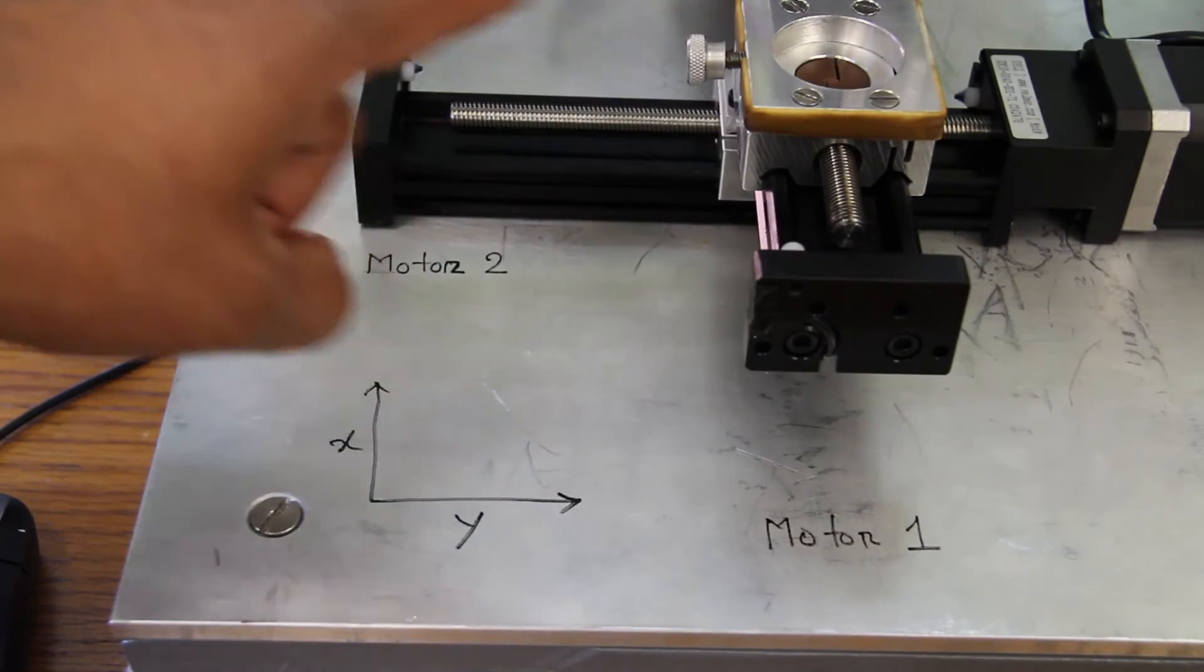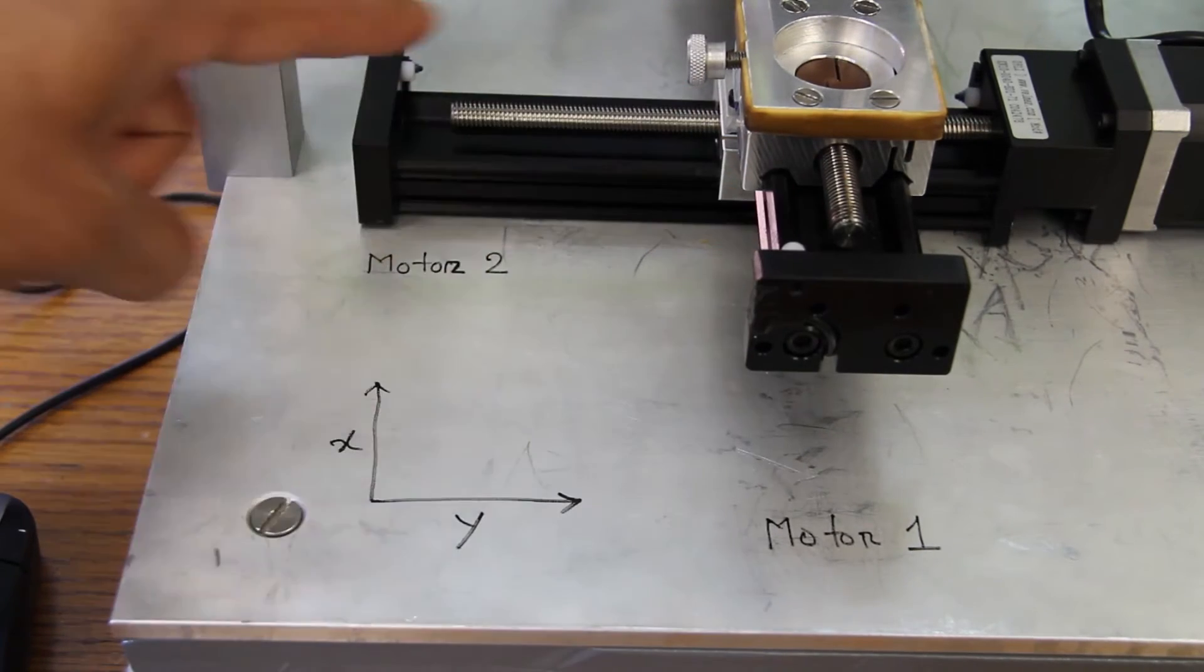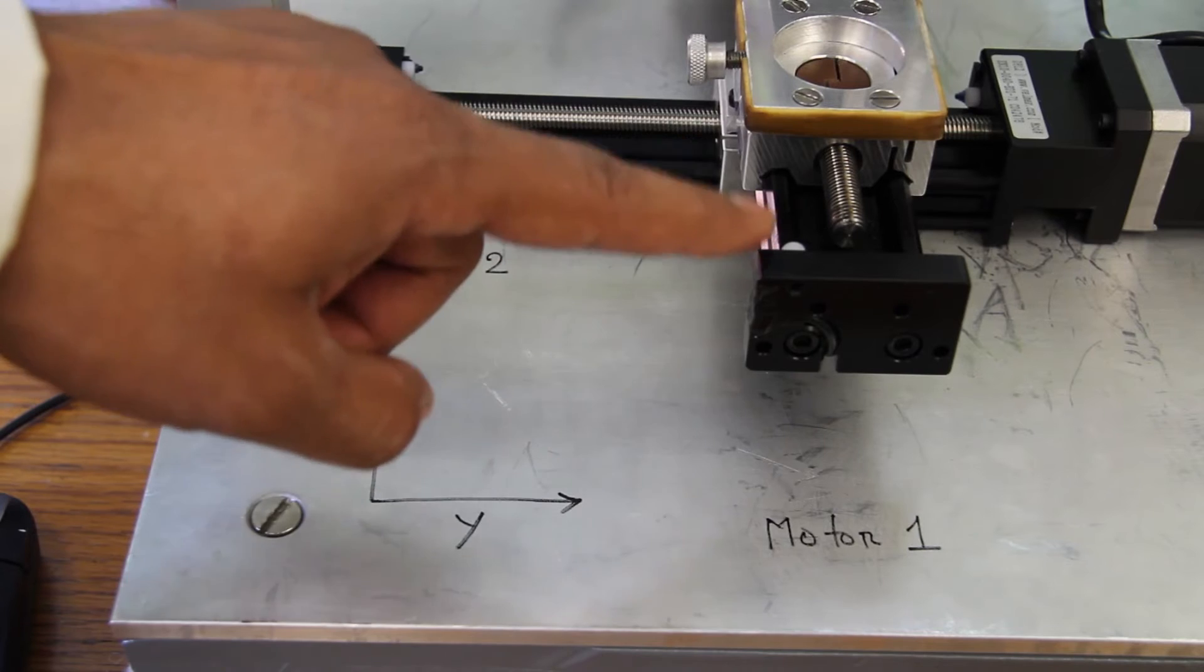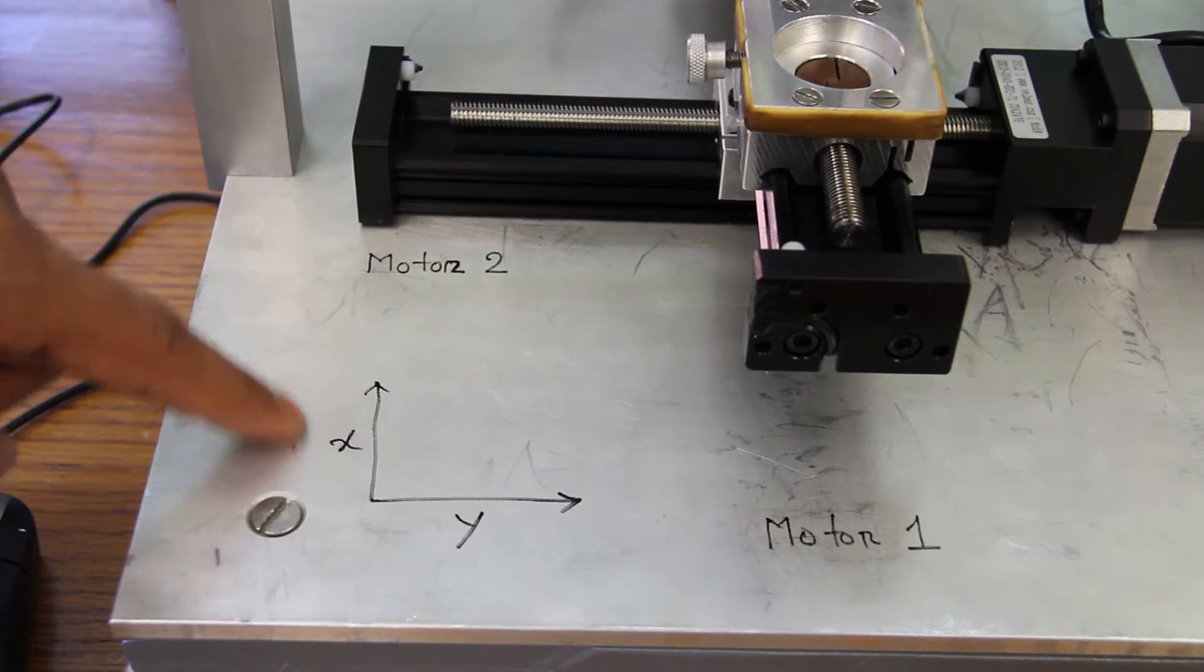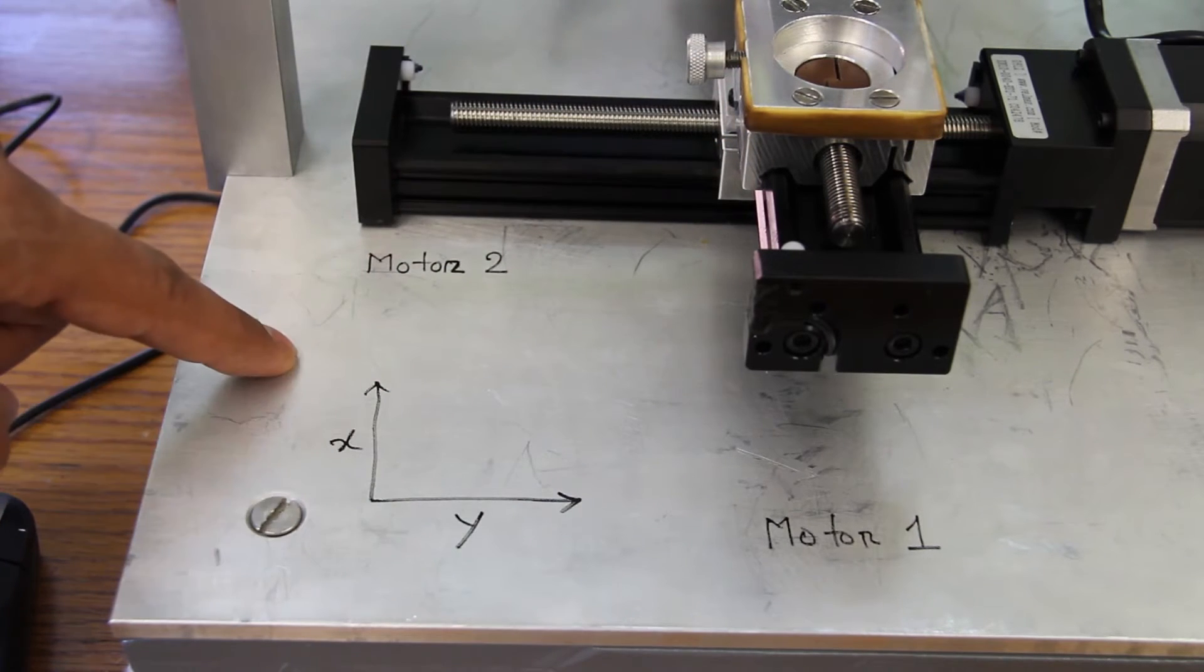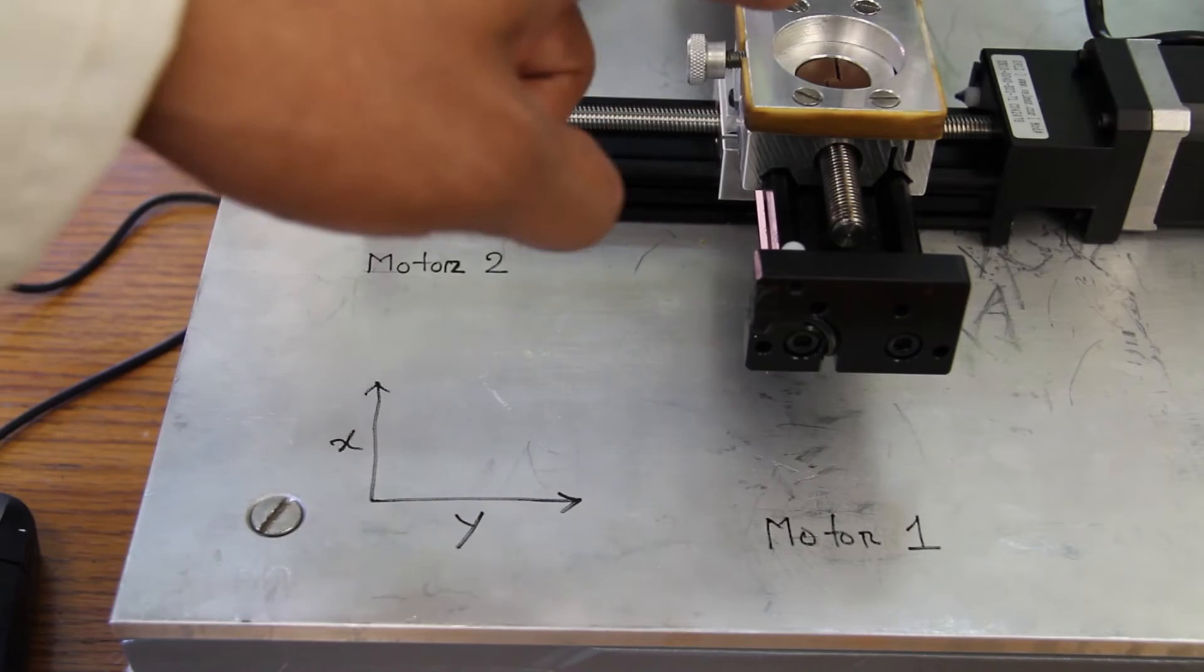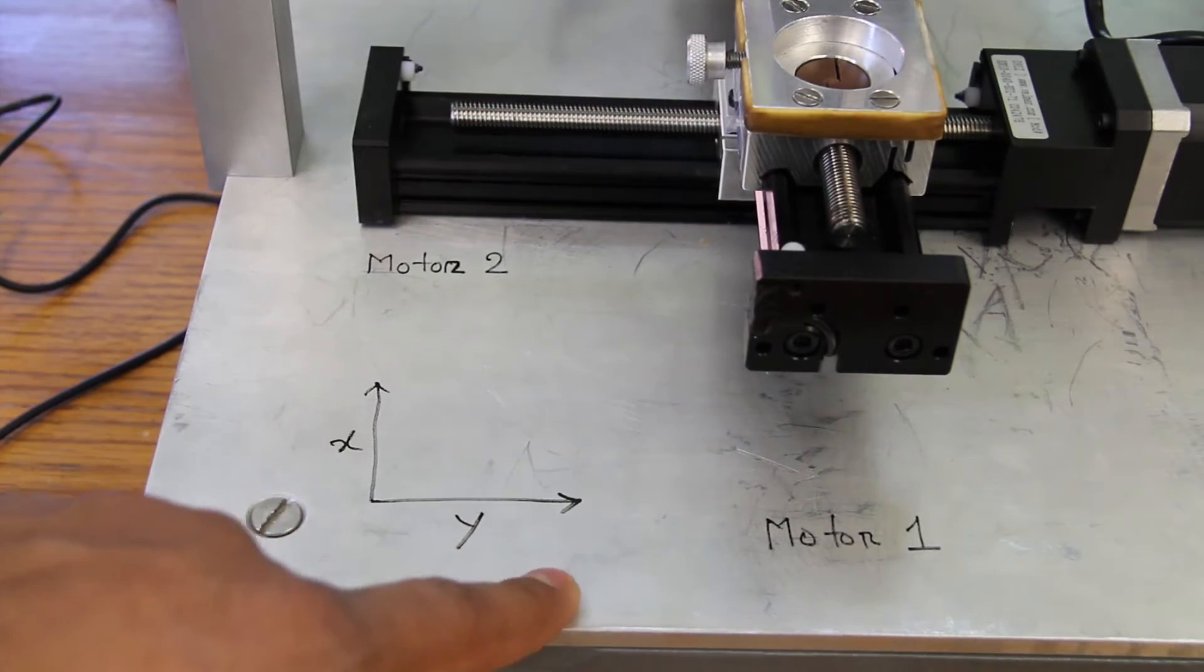We have two stepper motors. This is motor 1 and this is motor 2. Motor 1 moves the sample towards the X direction and motor 2 moves the stage towards the Y direction.